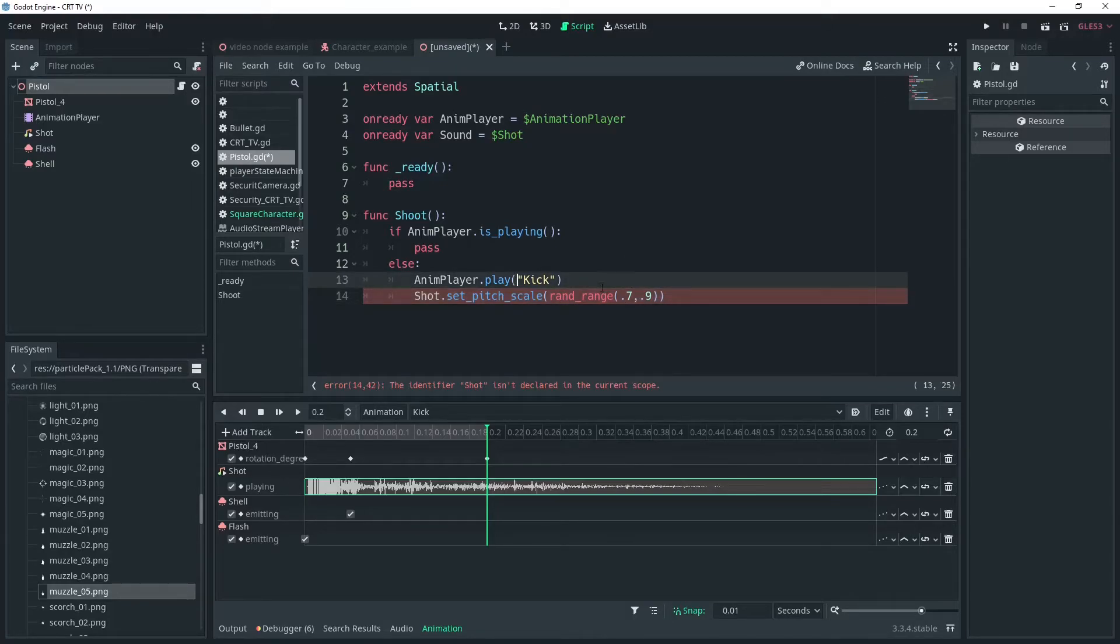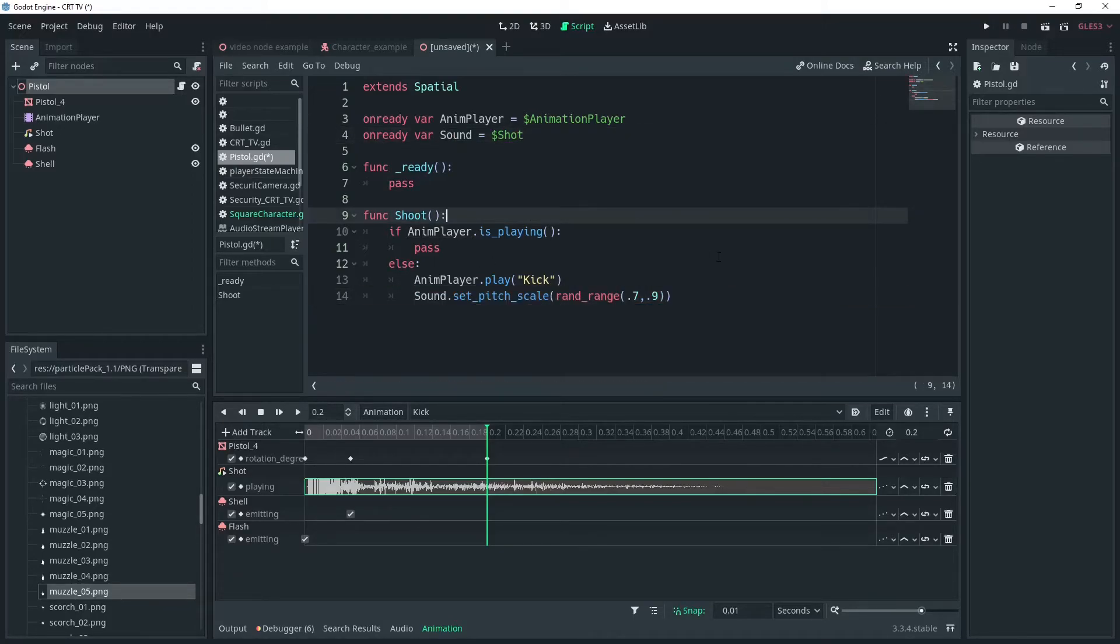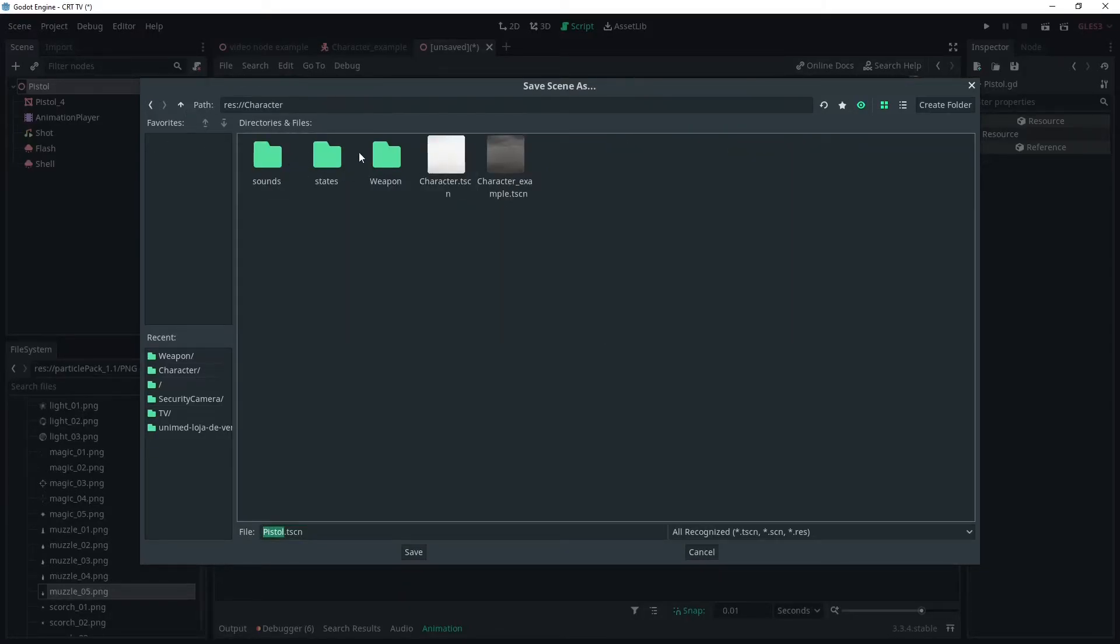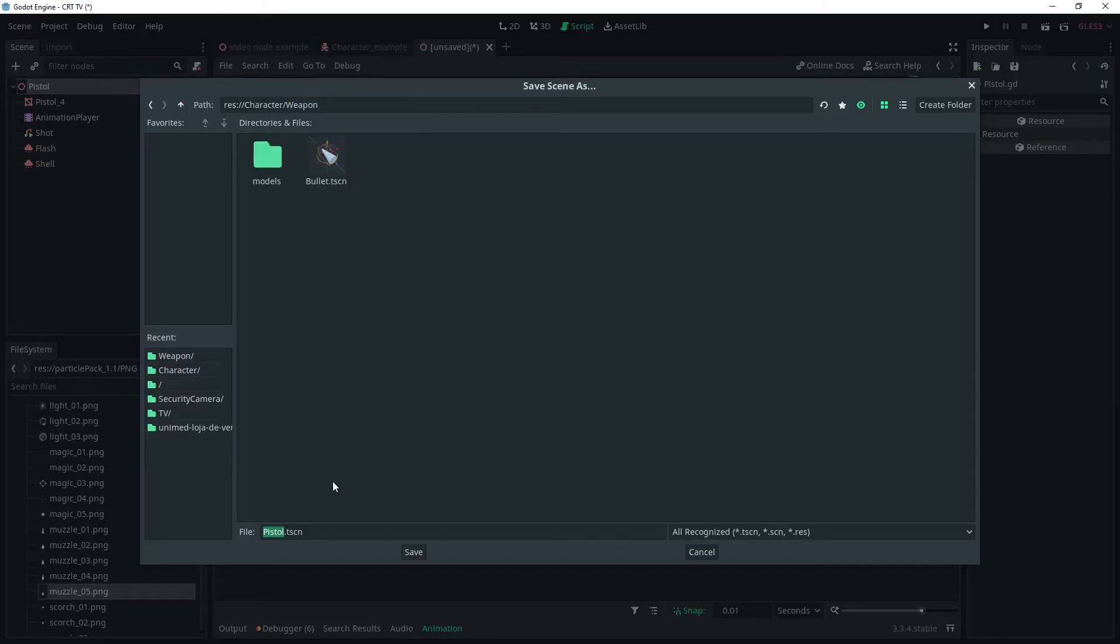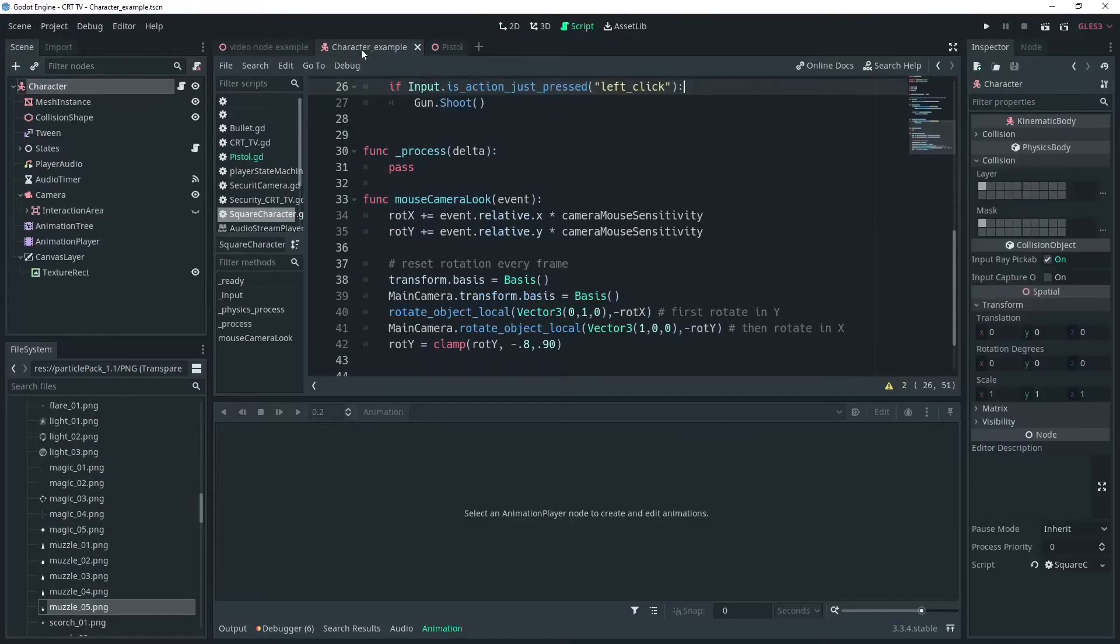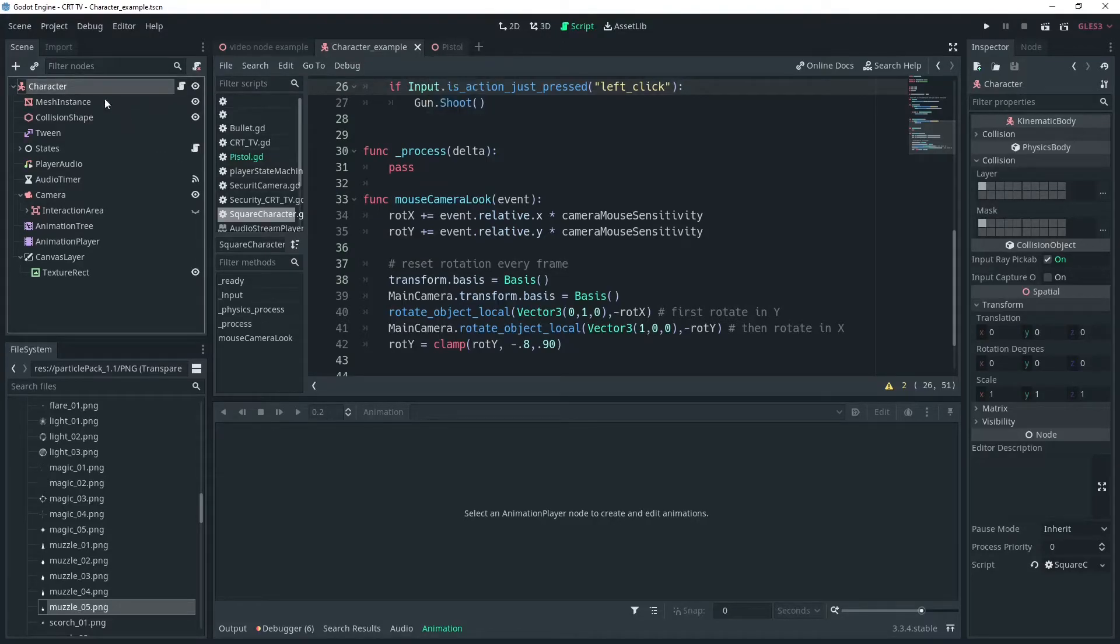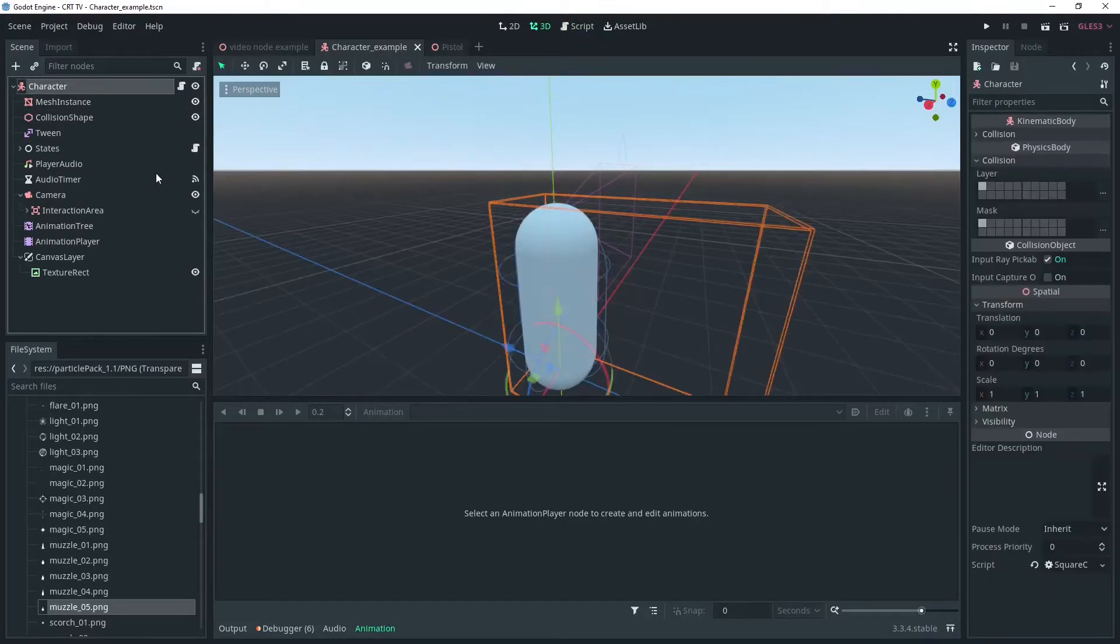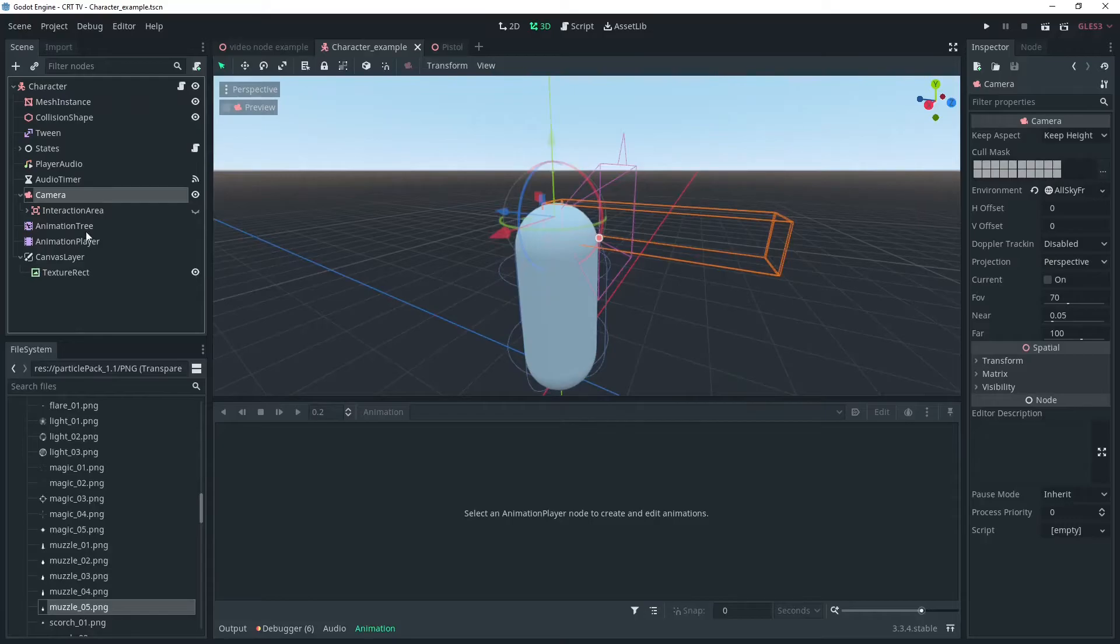Obviously I've got the name of my variable wrong here, so I'll just fix that. Now we can save this scene, I'll put mine under the character weapons folder of my project. Then we can go over to our character and add the pistol to the scene. I'll add it as a child of the camera and check preview on the camera and just choose a nice position for the pistol.